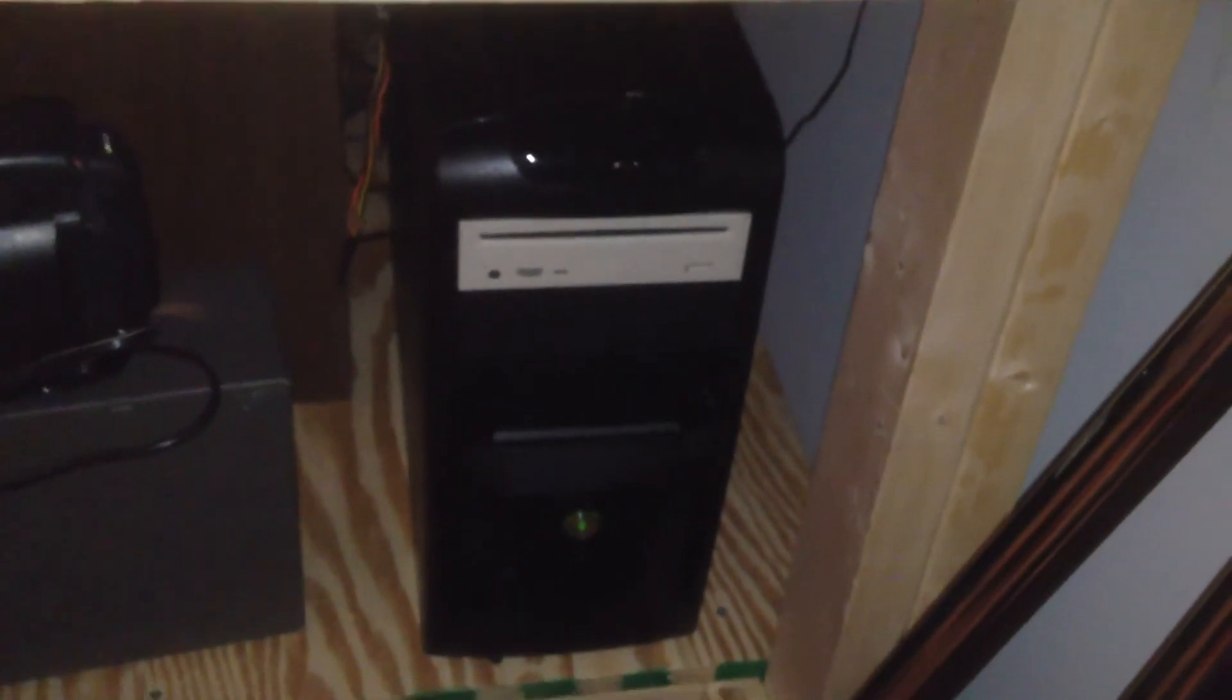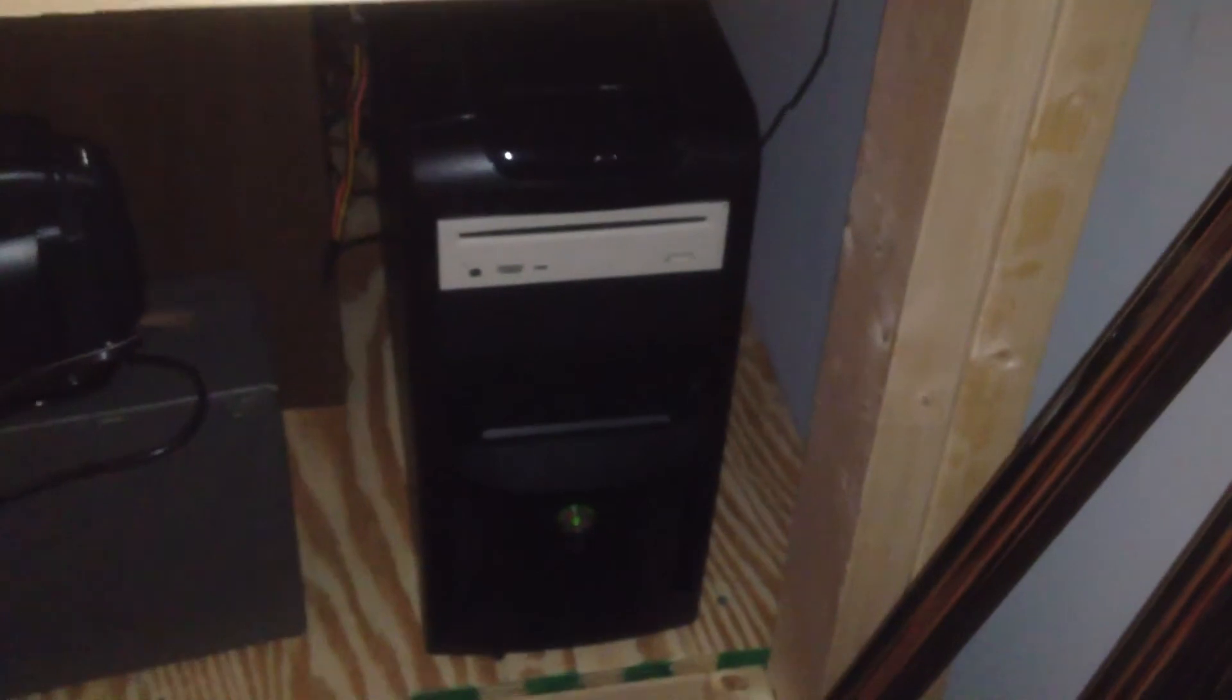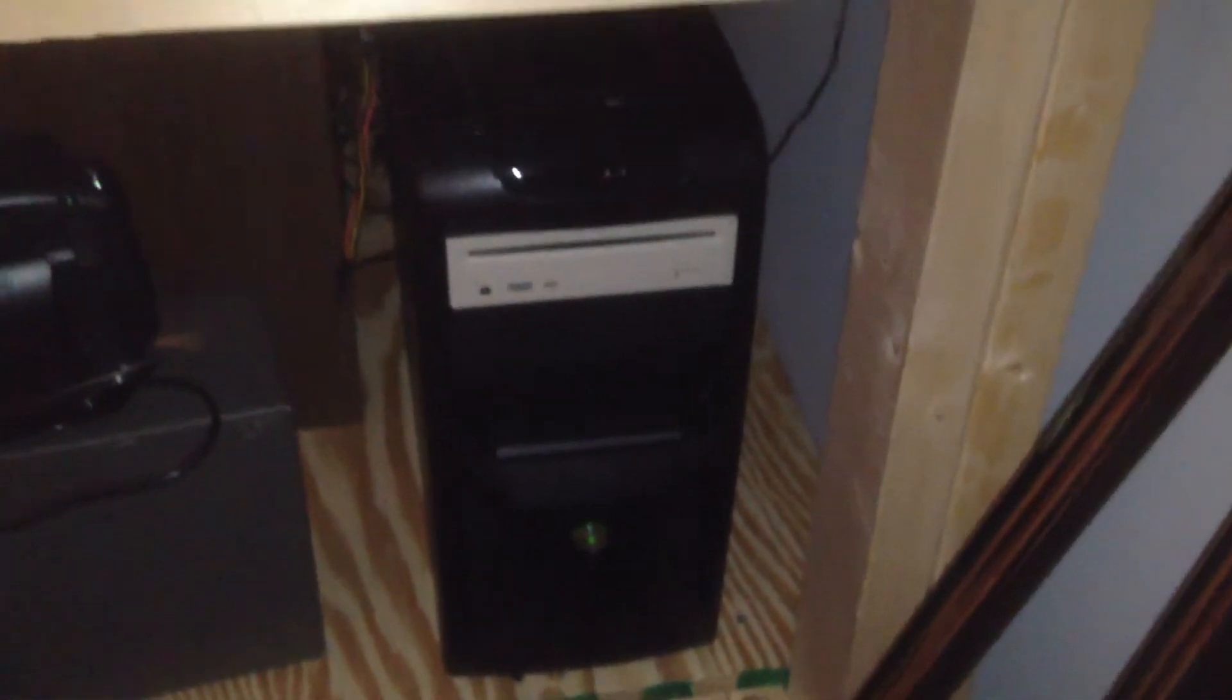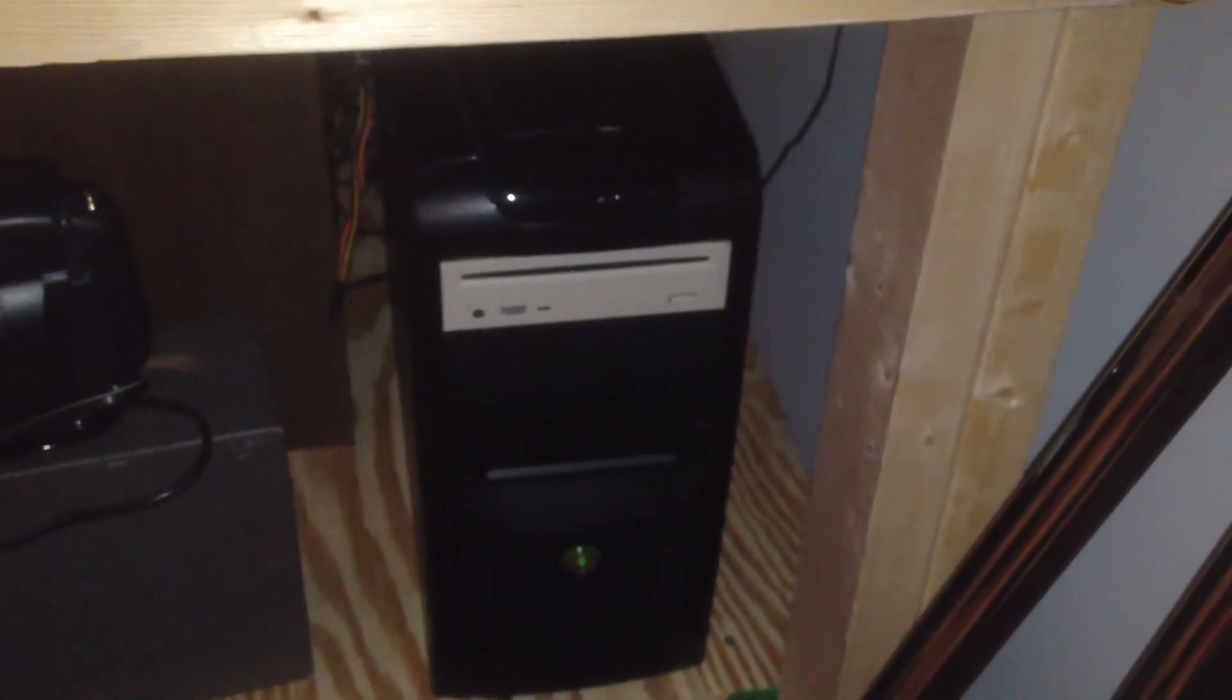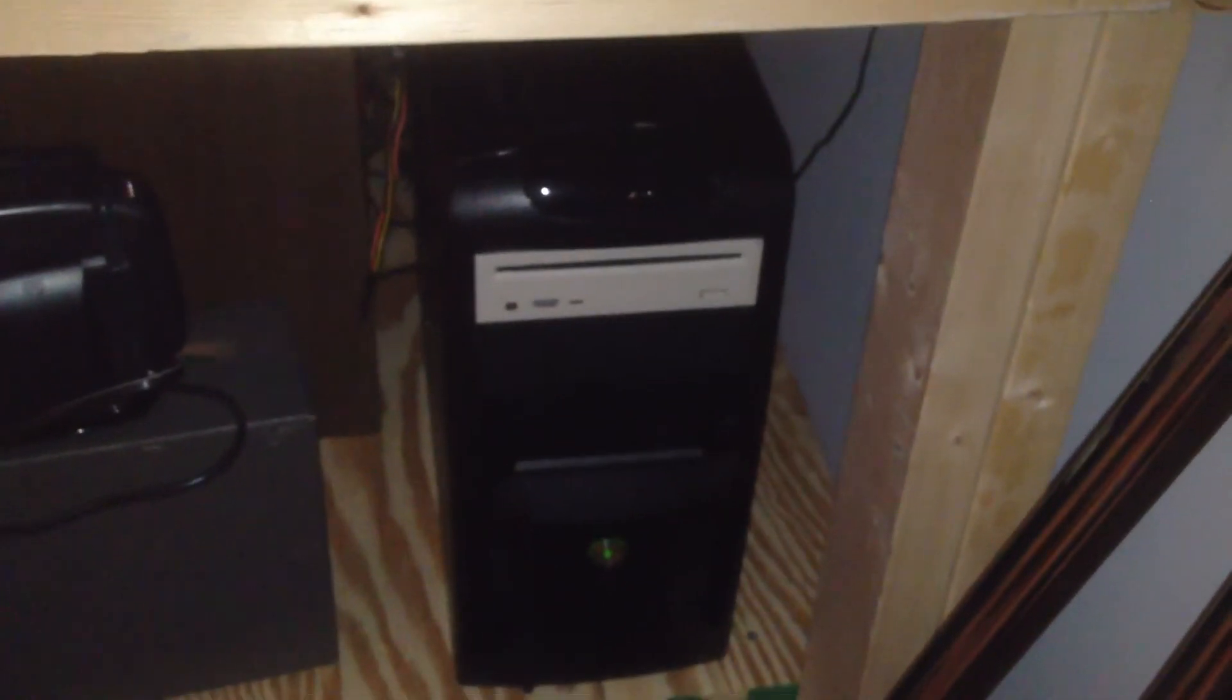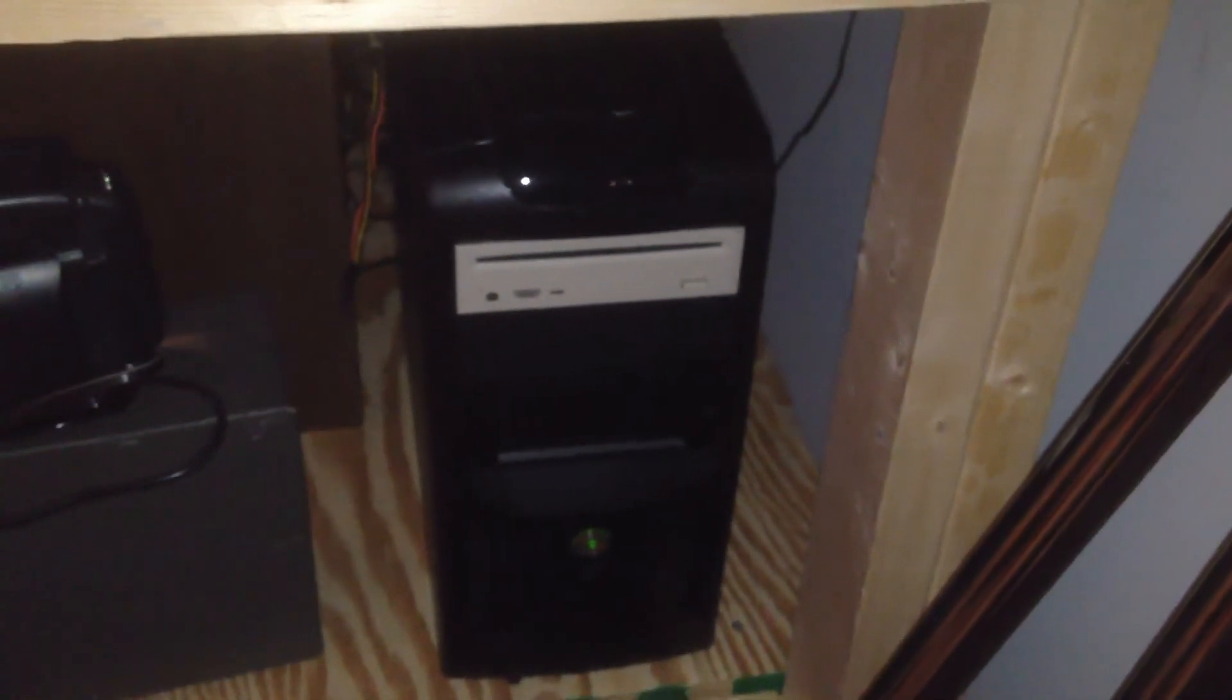I also run Folding at Home on it as well, just because I don't like to have the processor sitting, this thing sitting here doing nothing. So, Folding at Home contributes some processing power to Alzheimer's disease, just as the Dell C521 does.